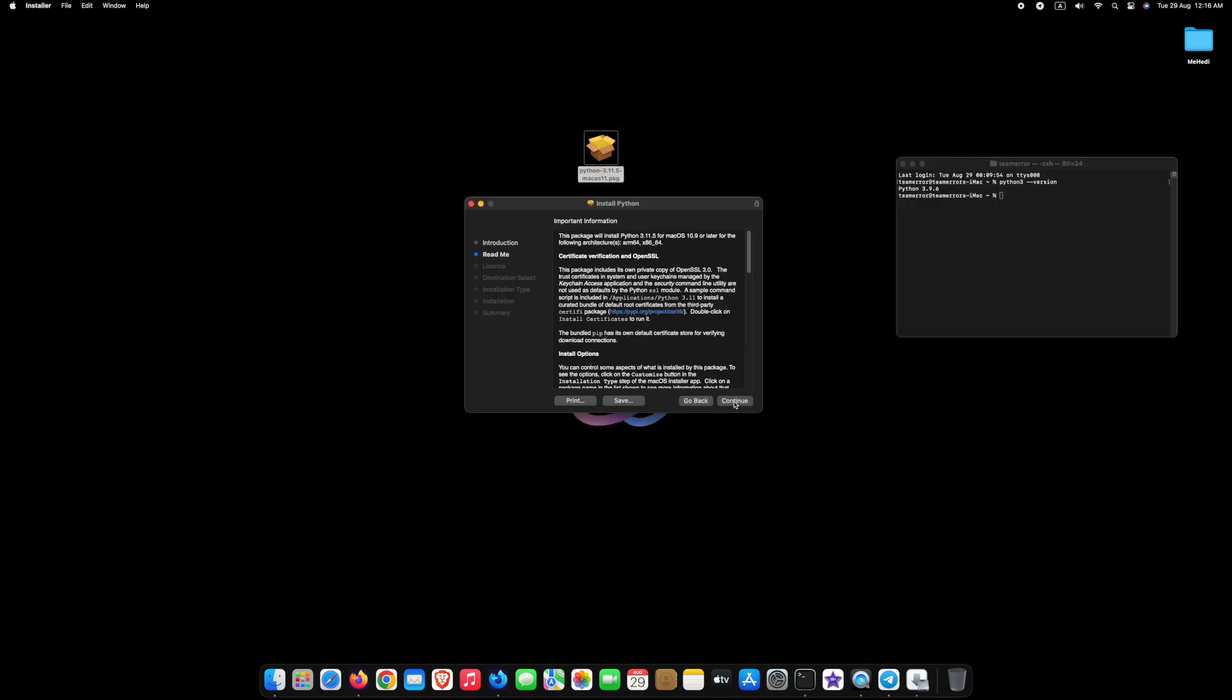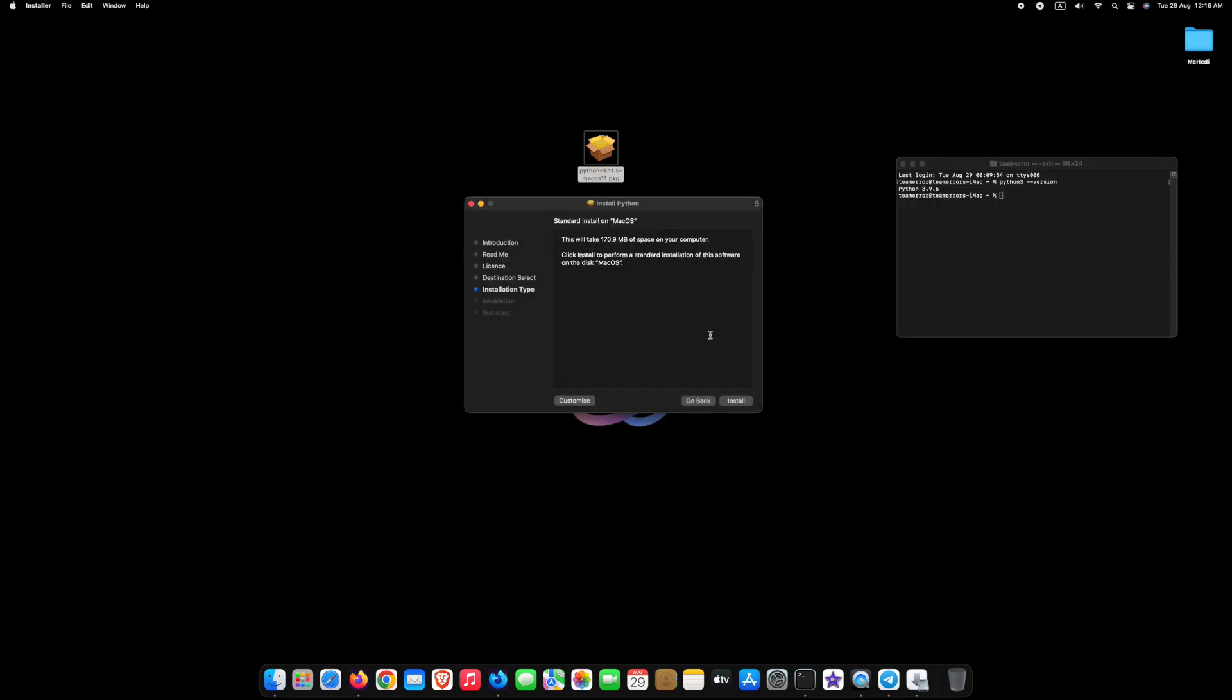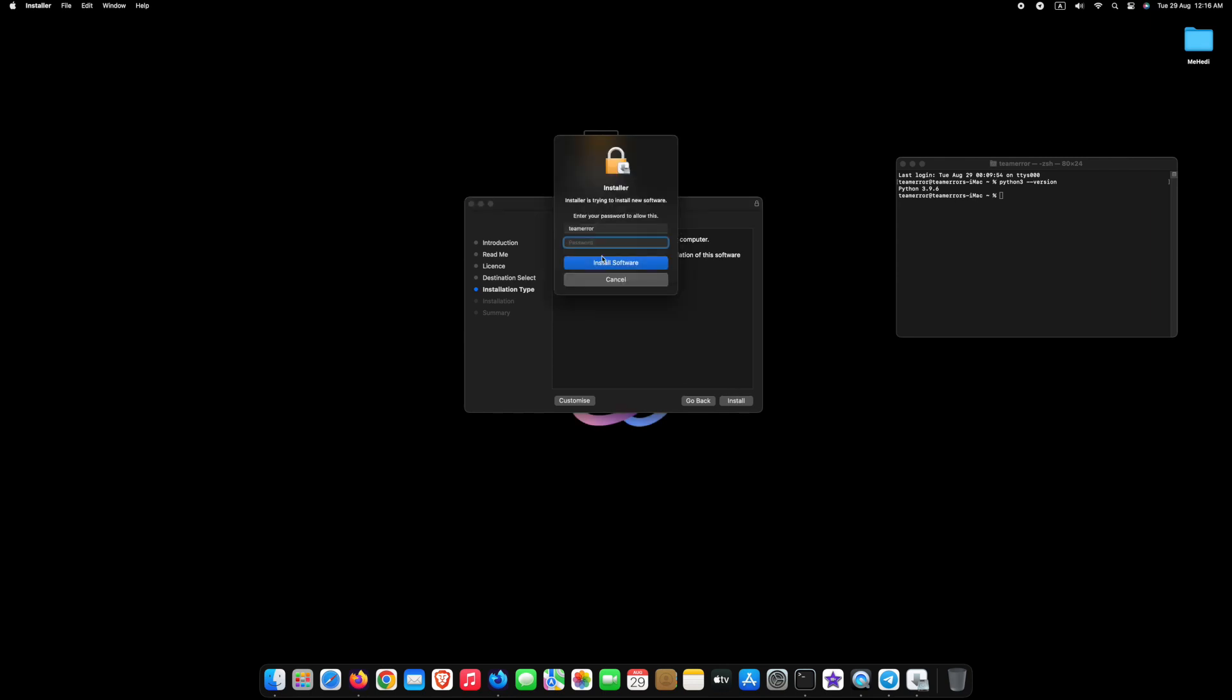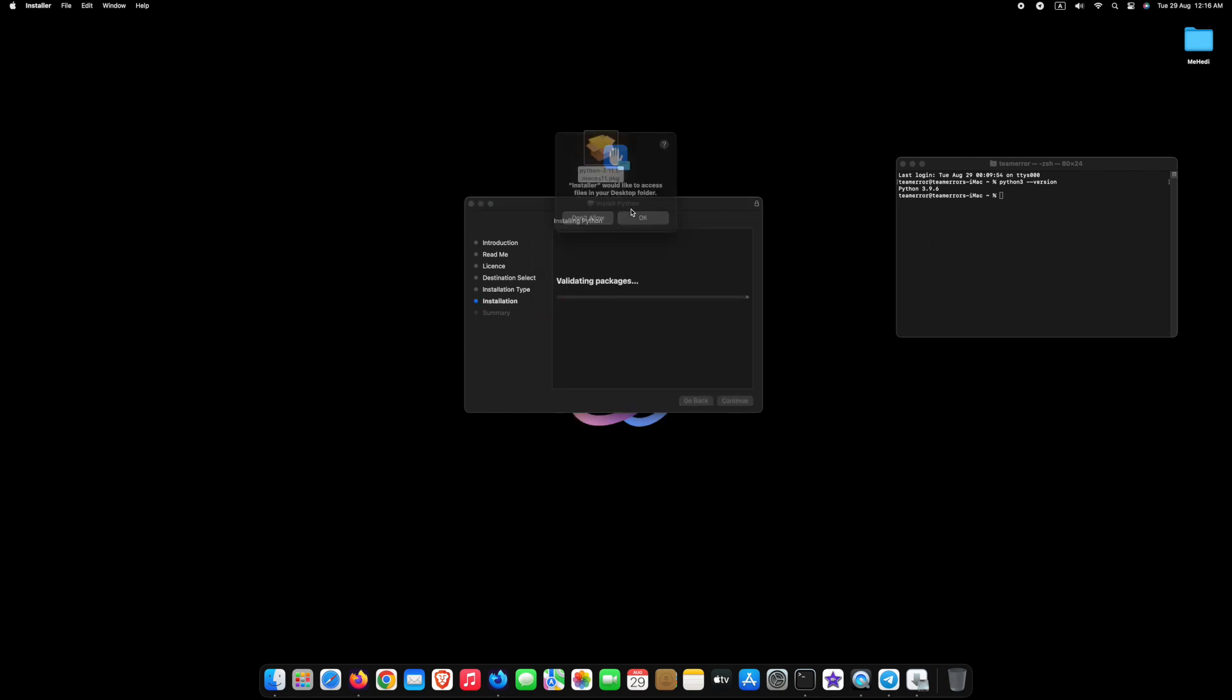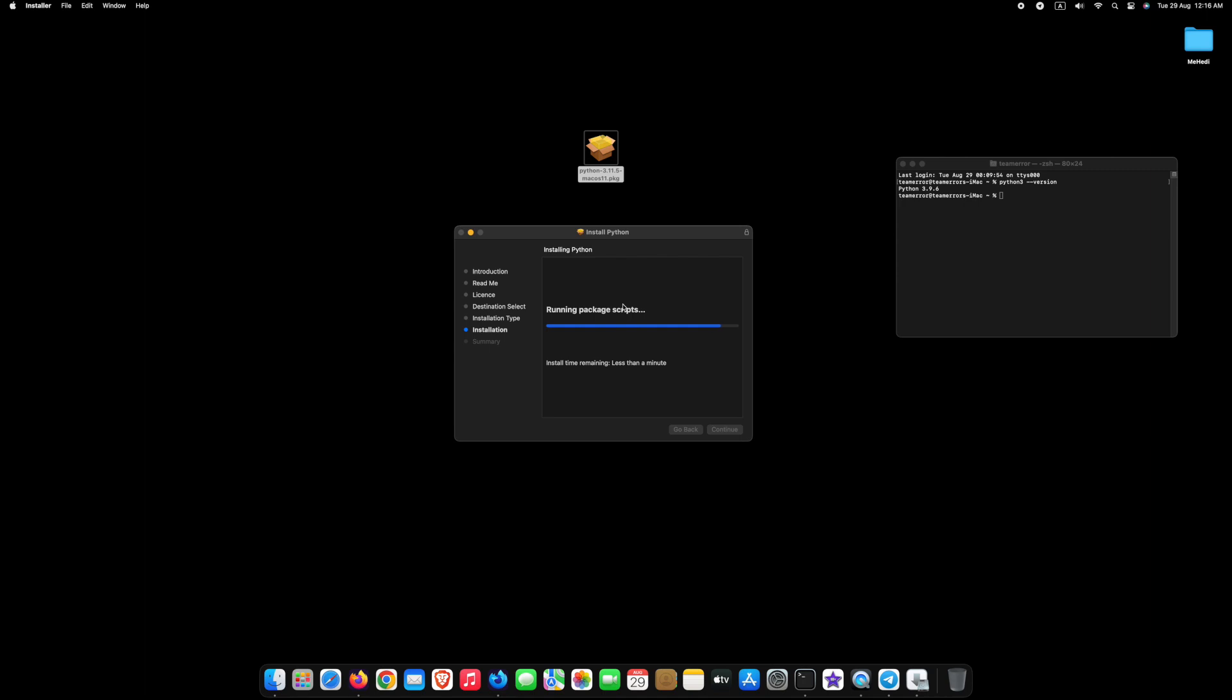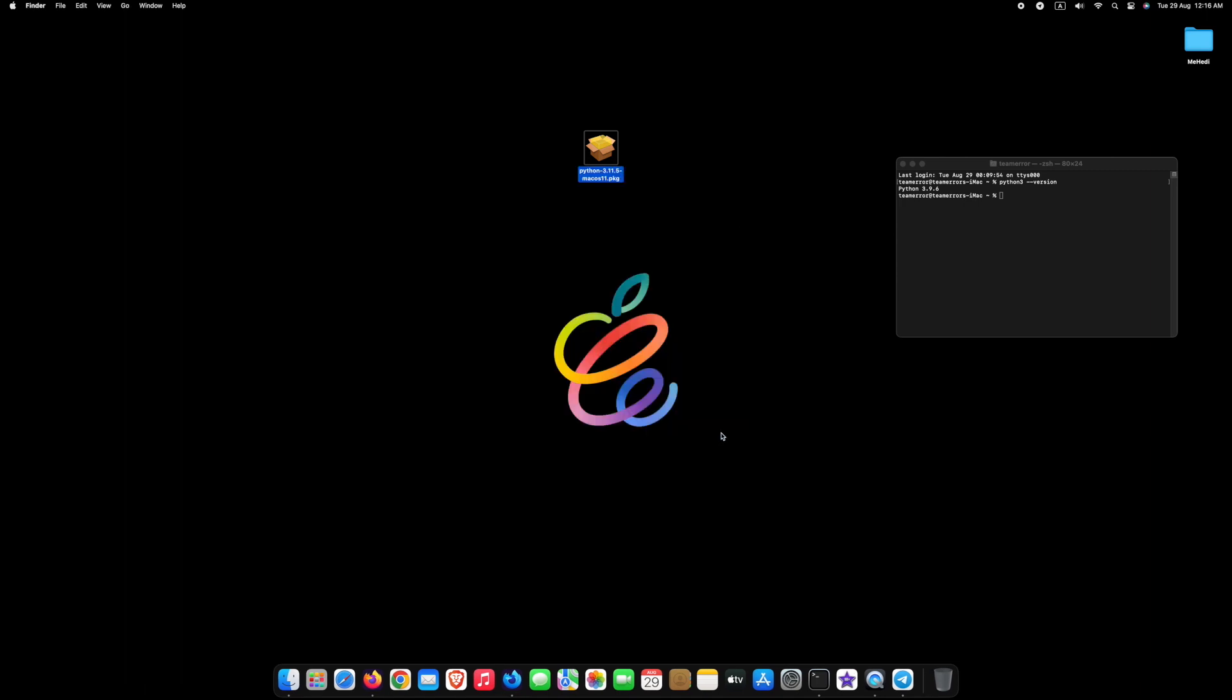Follow the next step by pressing Continue. Click on Agree, then click Install. Type your password and click Install Software. Click OK and wait a few moments until the installation process is completed. Now click on Close.